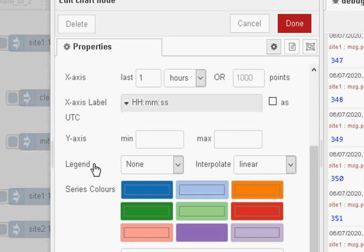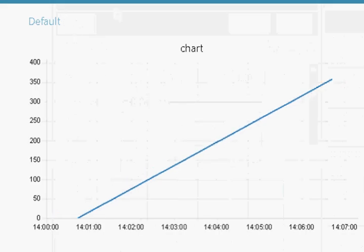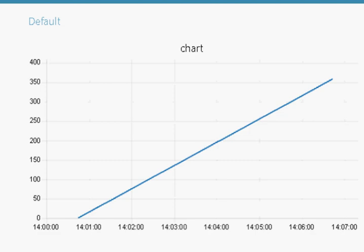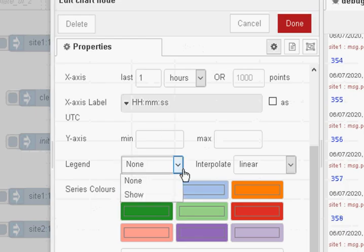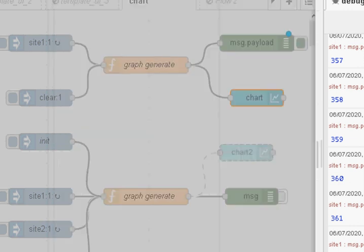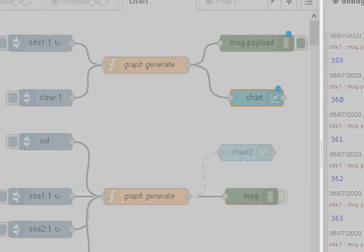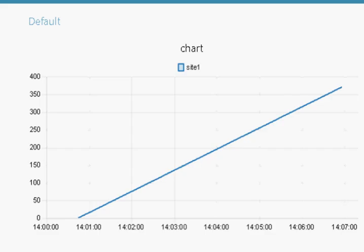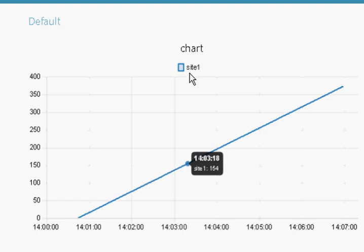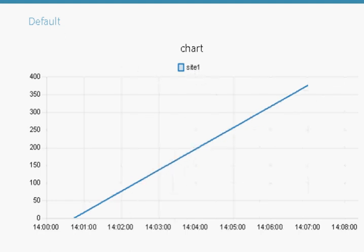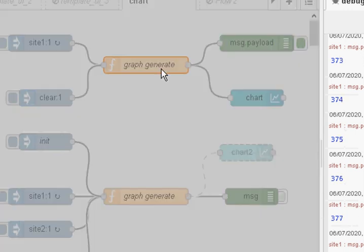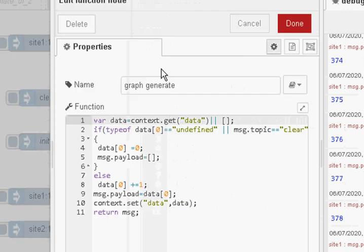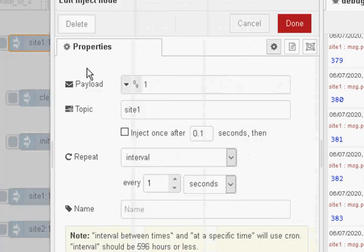The legend here is basically what appears on here. So if I change that so it displays it. I'll show it. We're done and we'll deploy it. You can see here it appears there. It's called Site 1. Now that's the value of the topic. So if I look at the topic here. It's actually not there. It's on the inject node. The topic is Site 1.